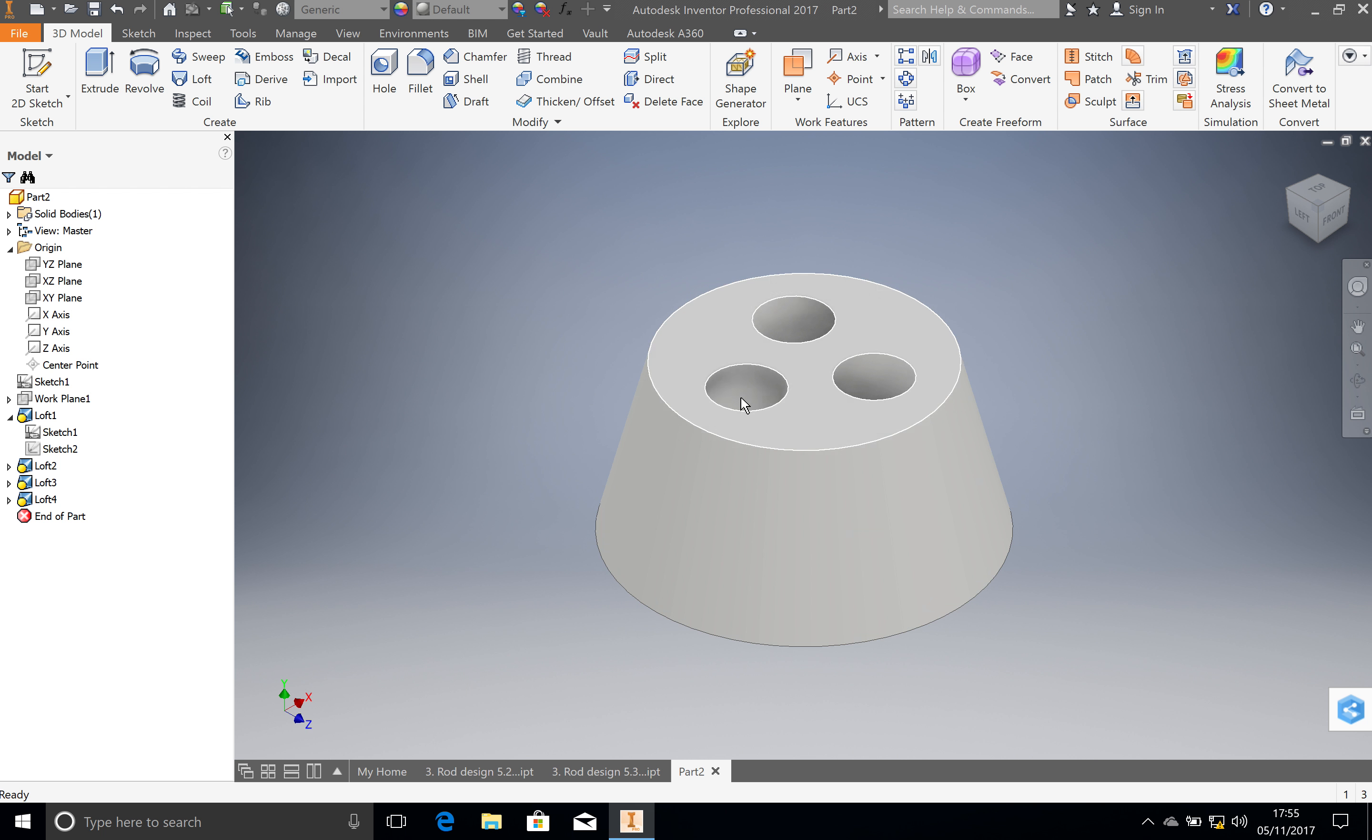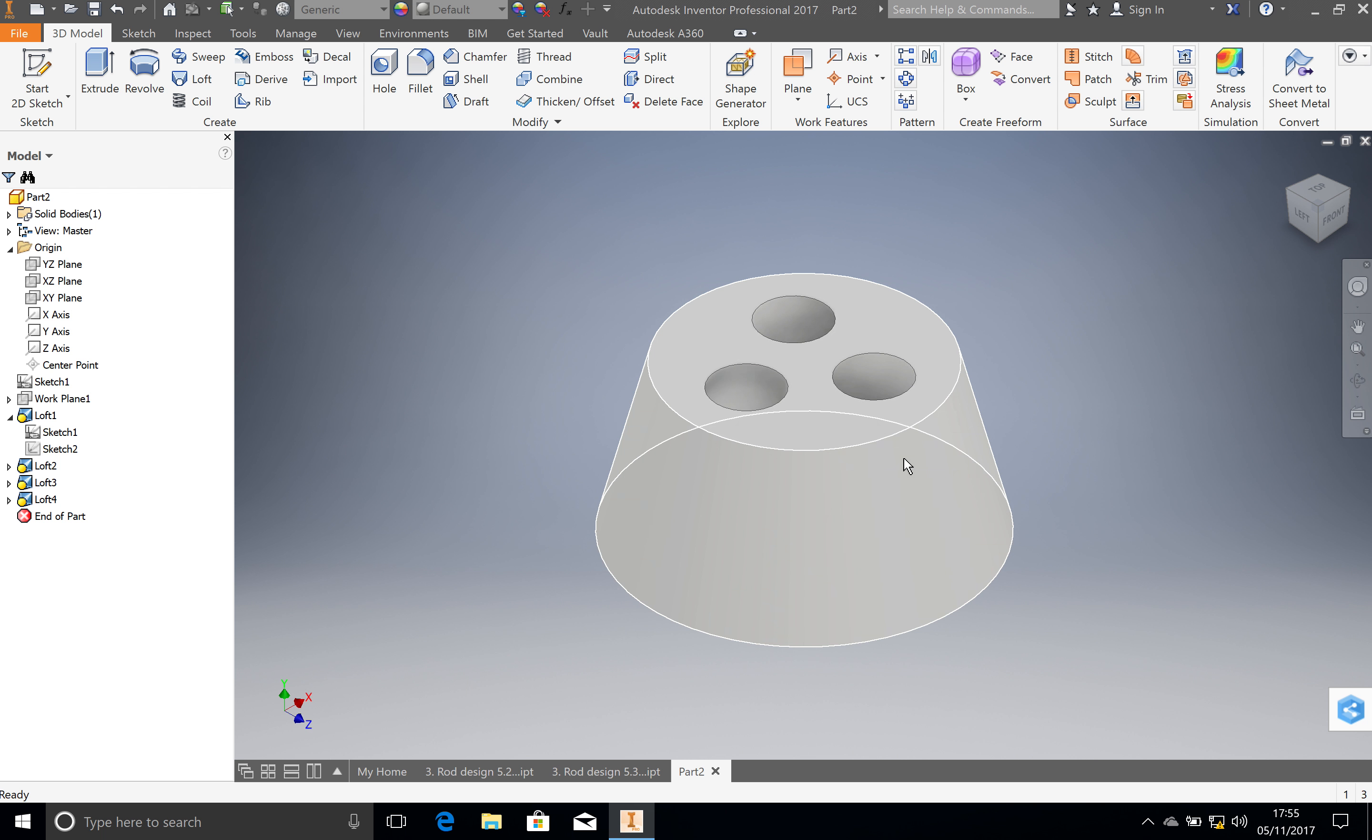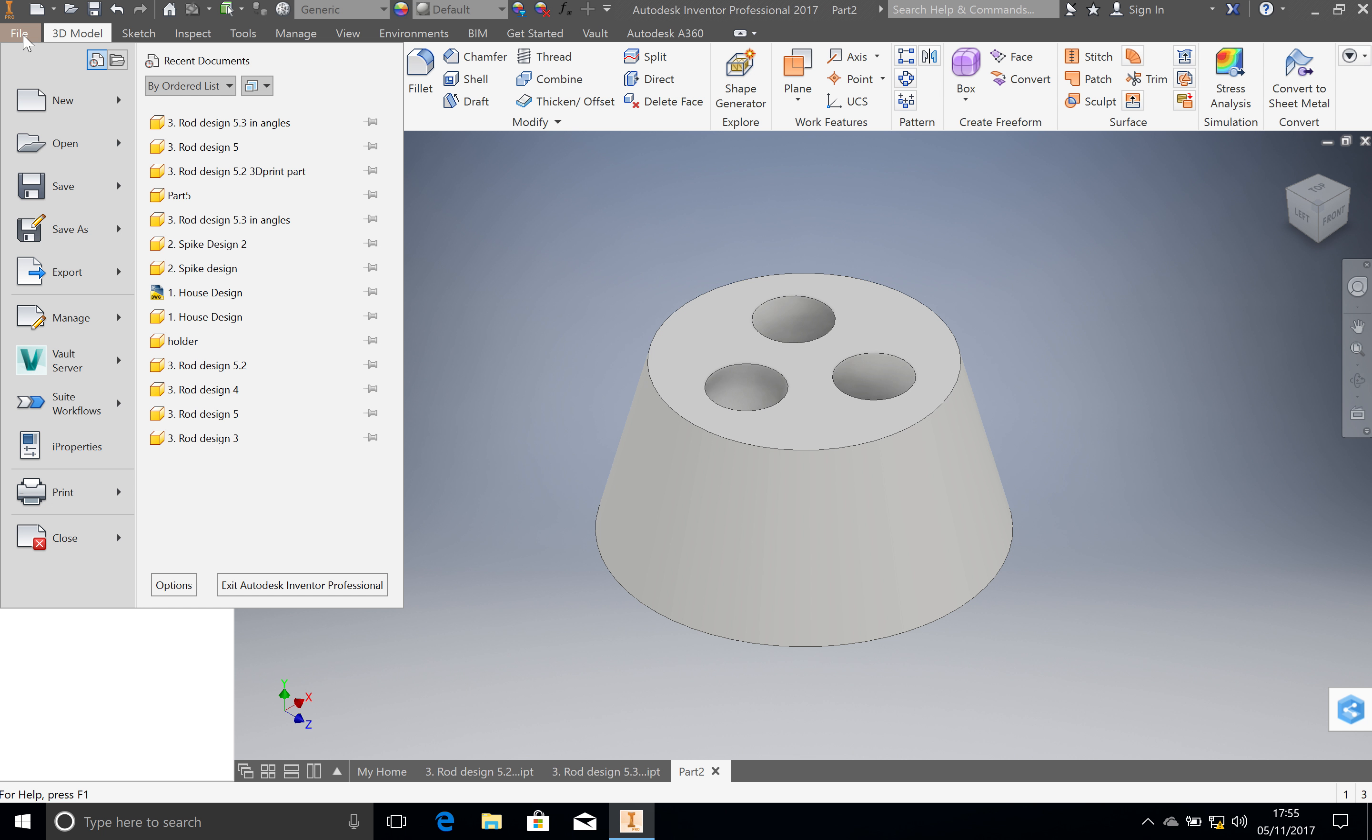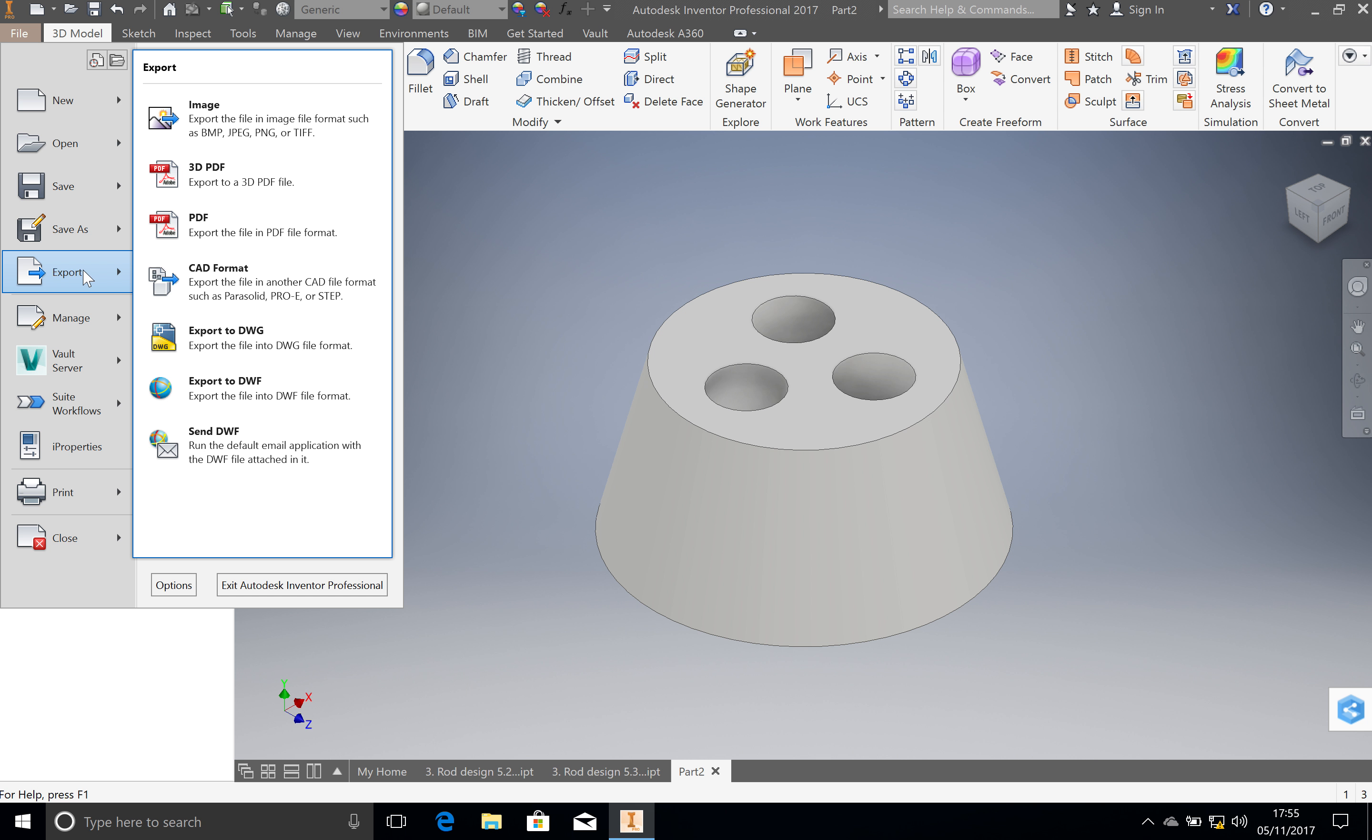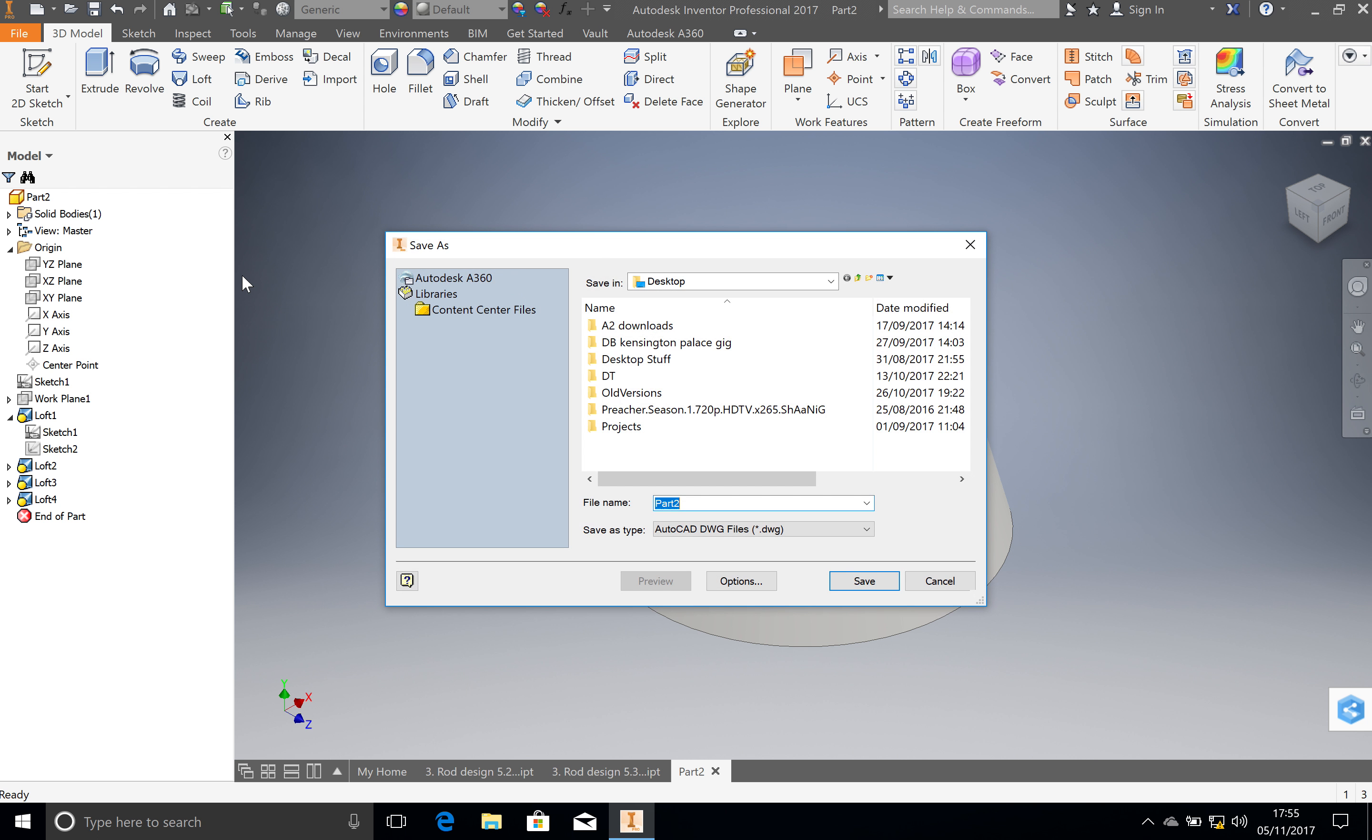So you have your part when it's completed and finished to the exact dimensions that you have done it to. We are going to go to File. You'll have already saved it, so go to File now and go to Export.